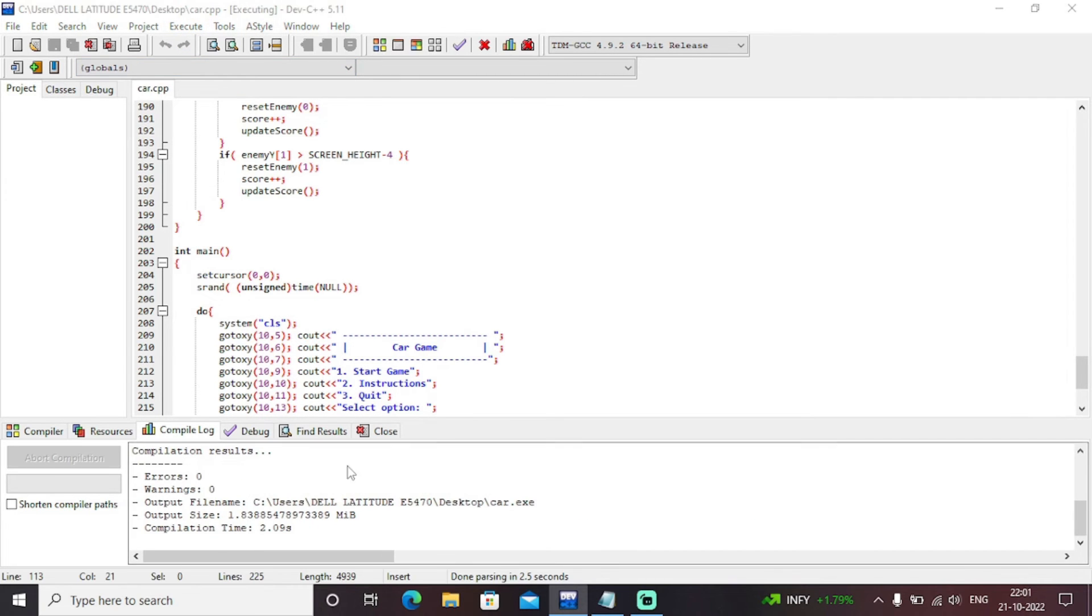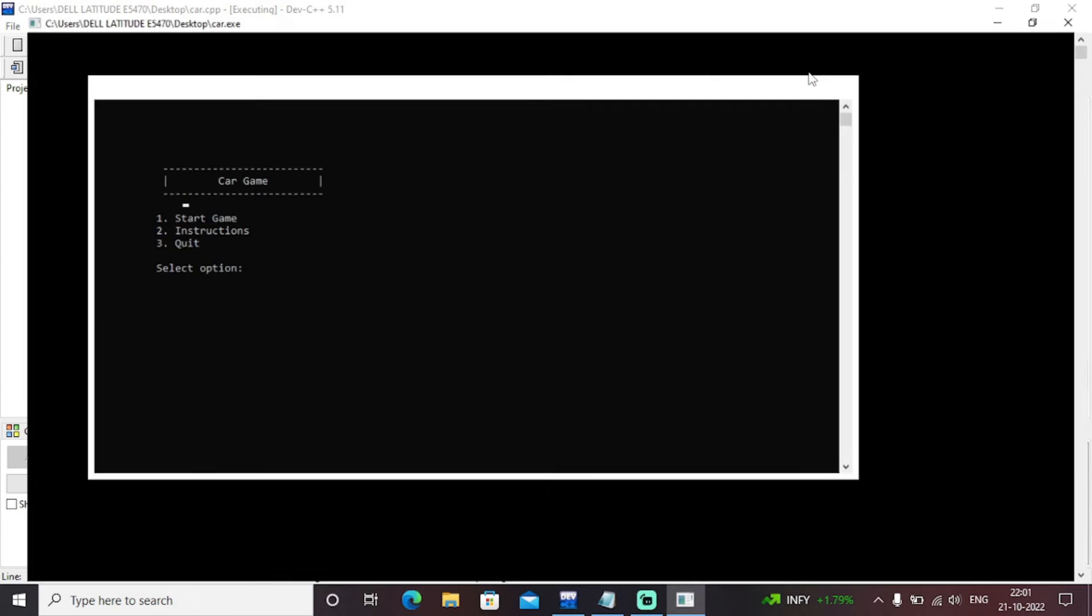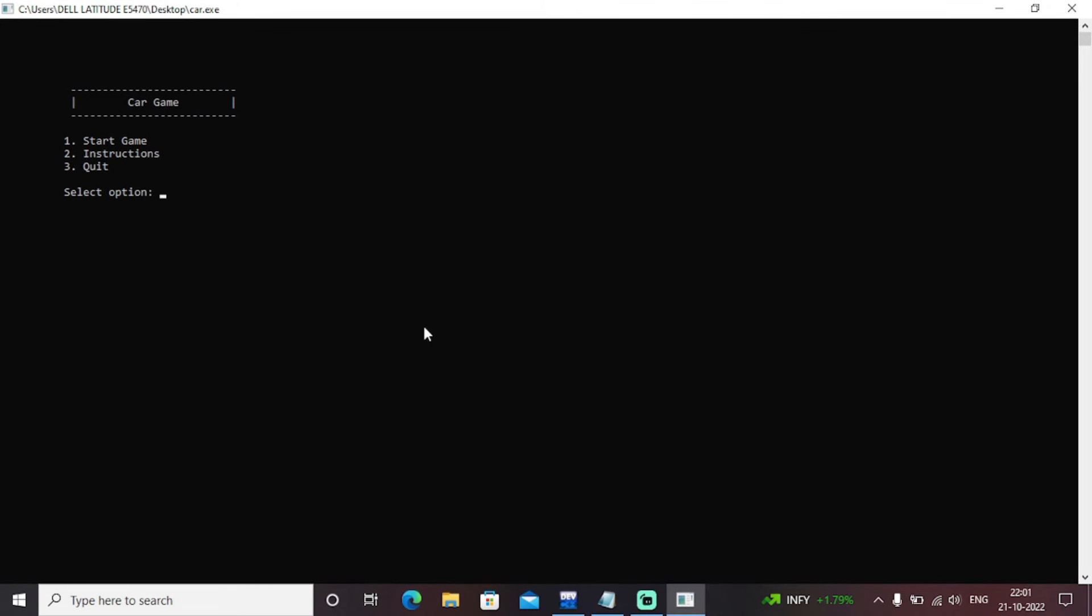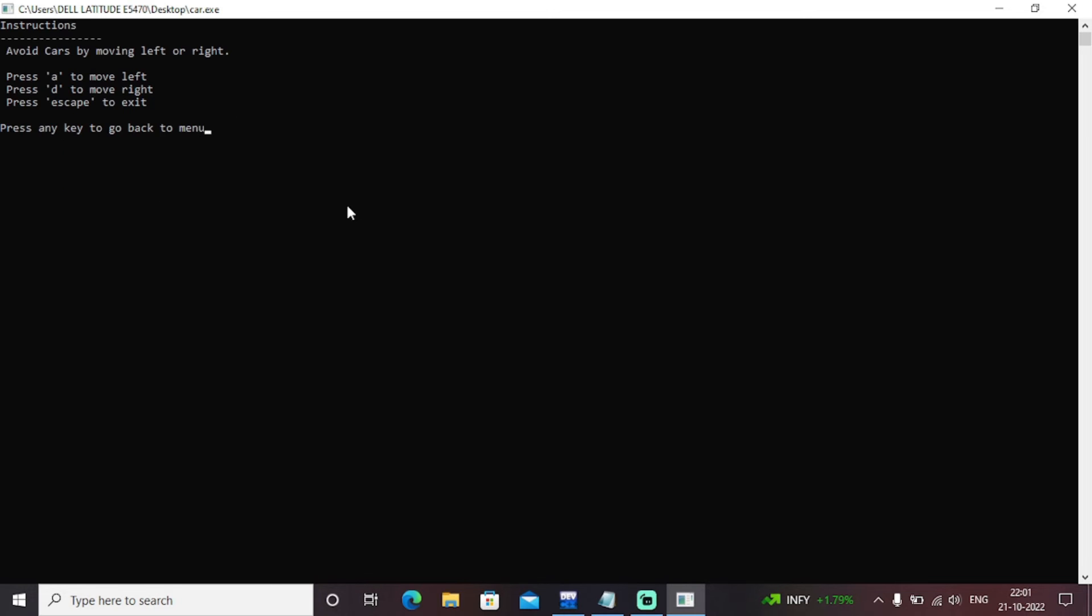Error zero warning zero. So here it is our executable file car game start. Press one to start game, press two to instructions, press three to quit. So let's have a look on the instructions first.